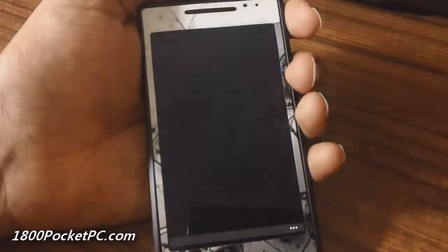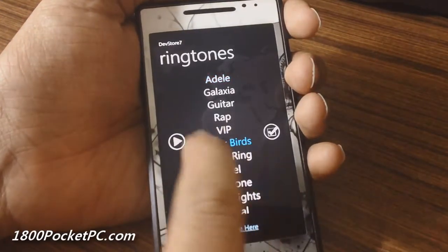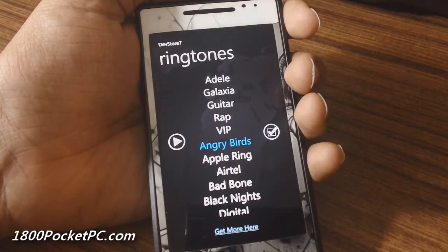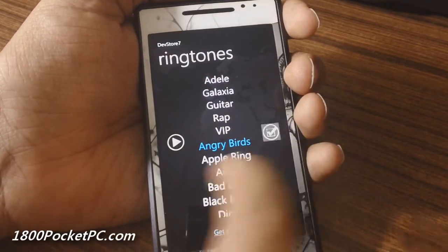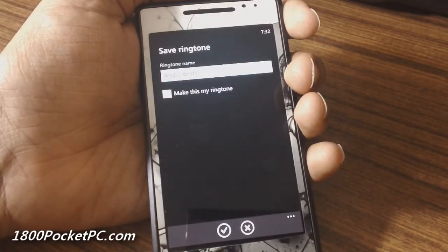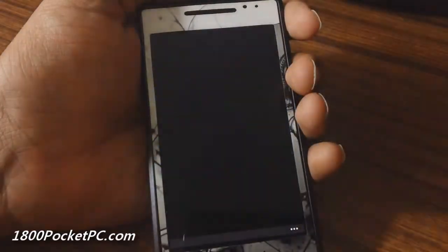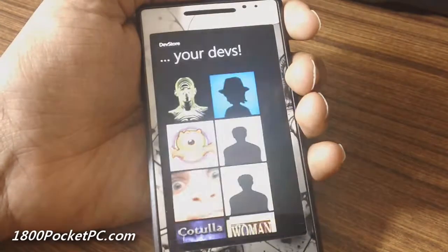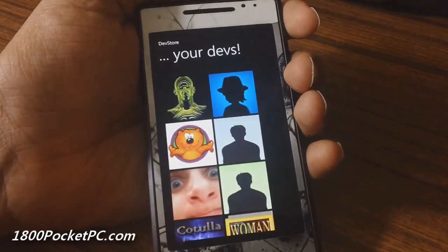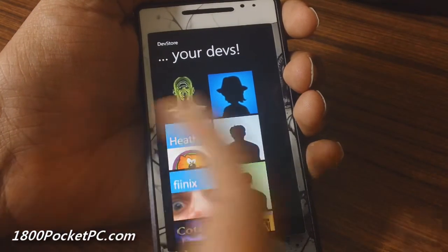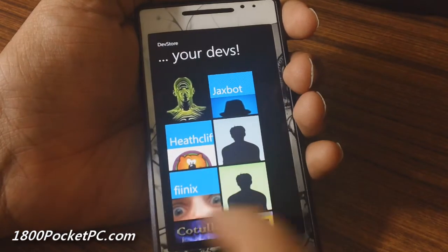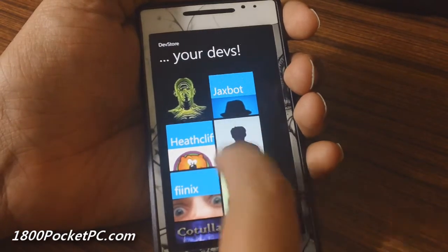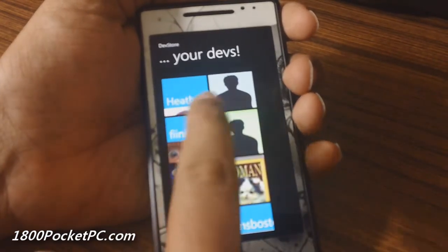Jumping into the ringtone section you can play the ringtones or save them directly to your phone's ringtone section. The new section called Dev shows various developers and hackers from the Windows Phone homebrew scene including Jacksbot, Heathcliff, GoodDay2Dye, Cthulhu, and more.